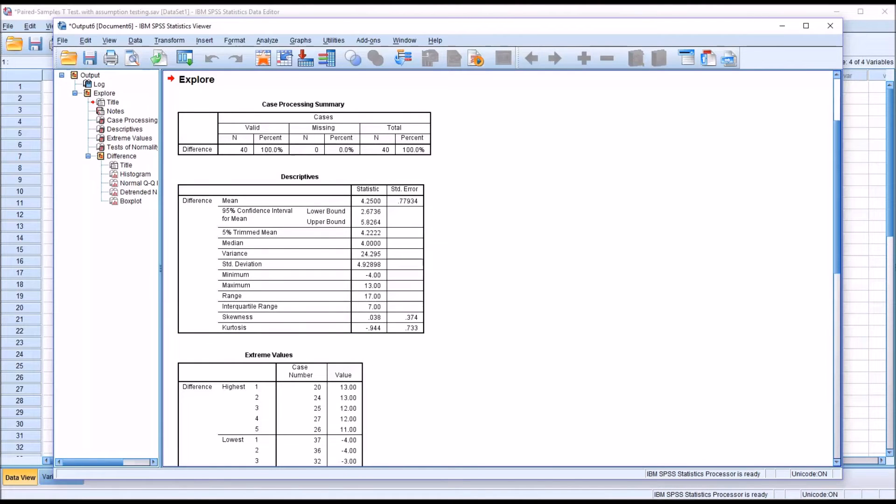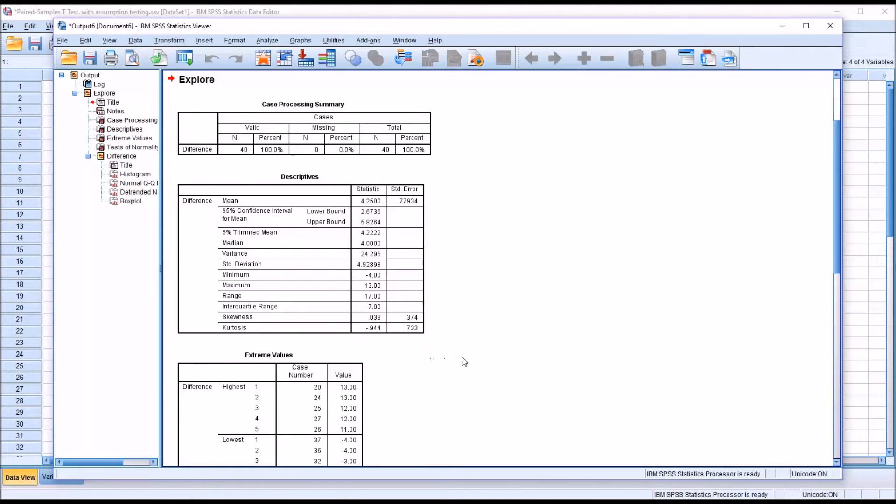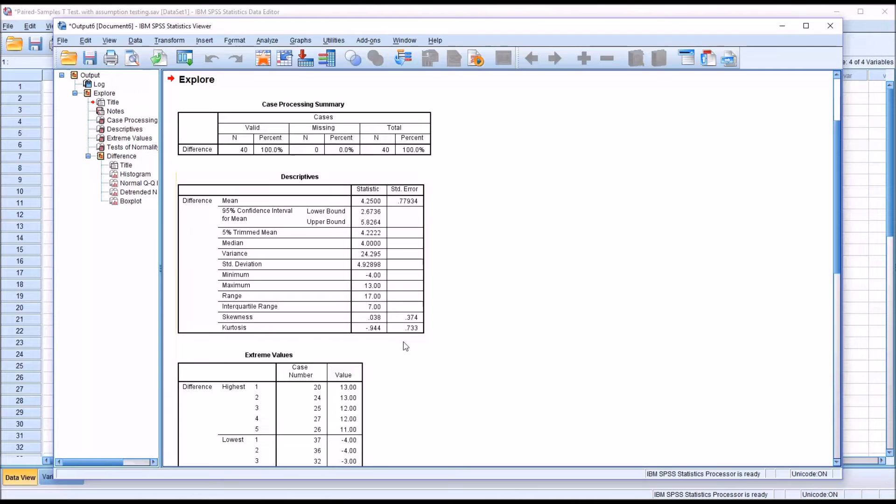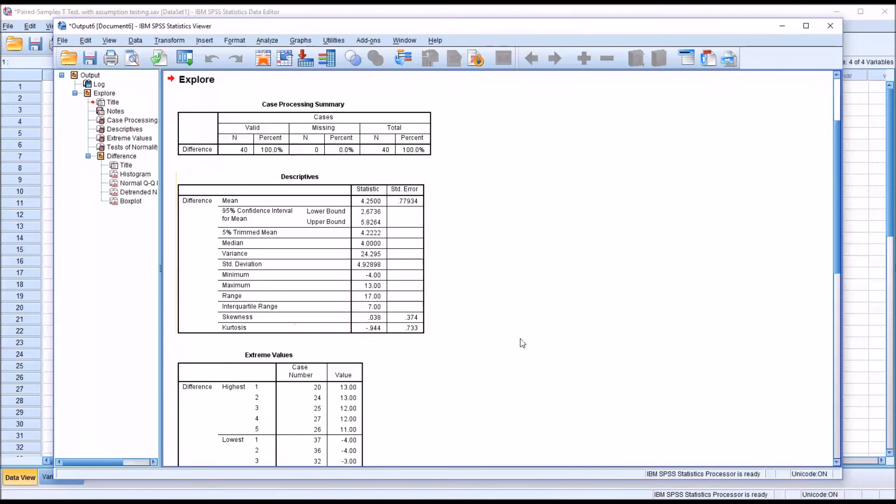One popular guideline would be that the absolute value of the skewness doesn't exceed 0.8, and the absolute value of the kurtosis does not exceed 2. So we're OK in both of those variables, skewness and kurtosis.